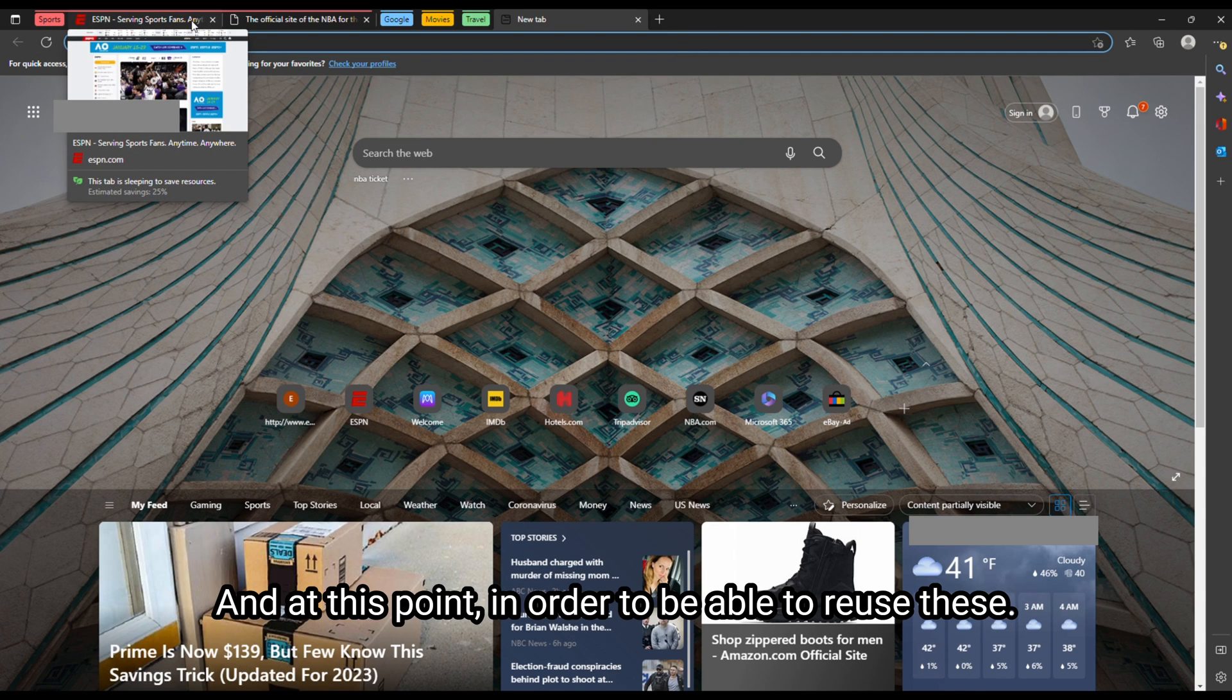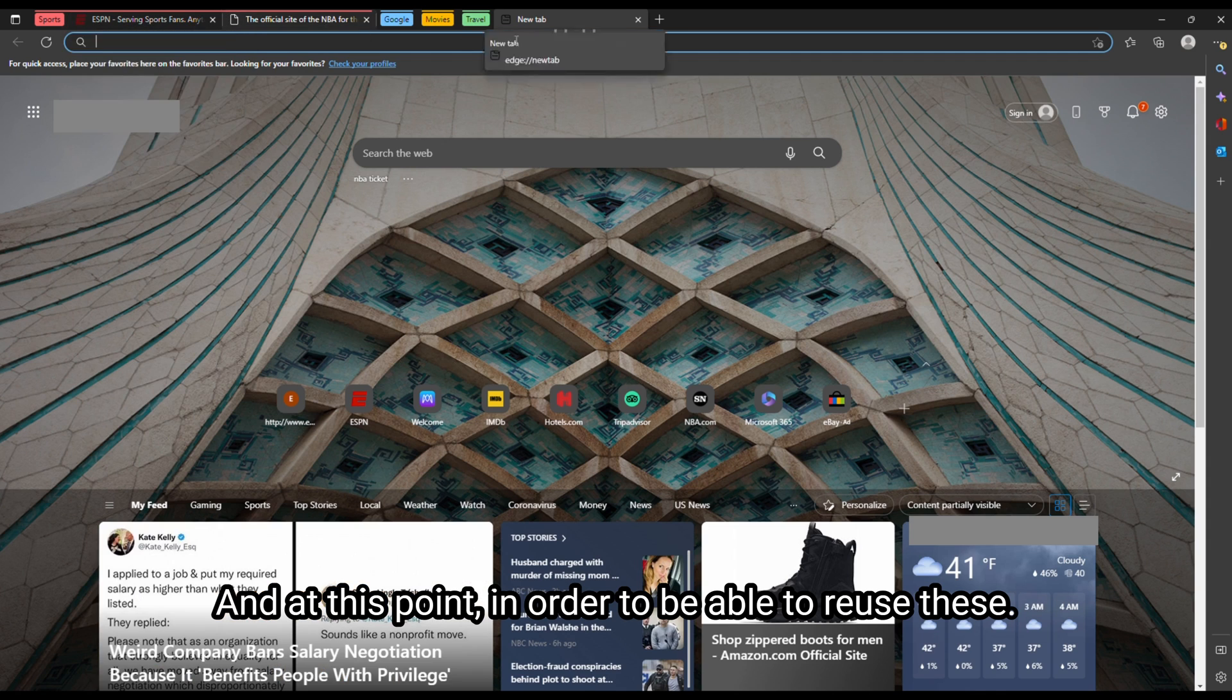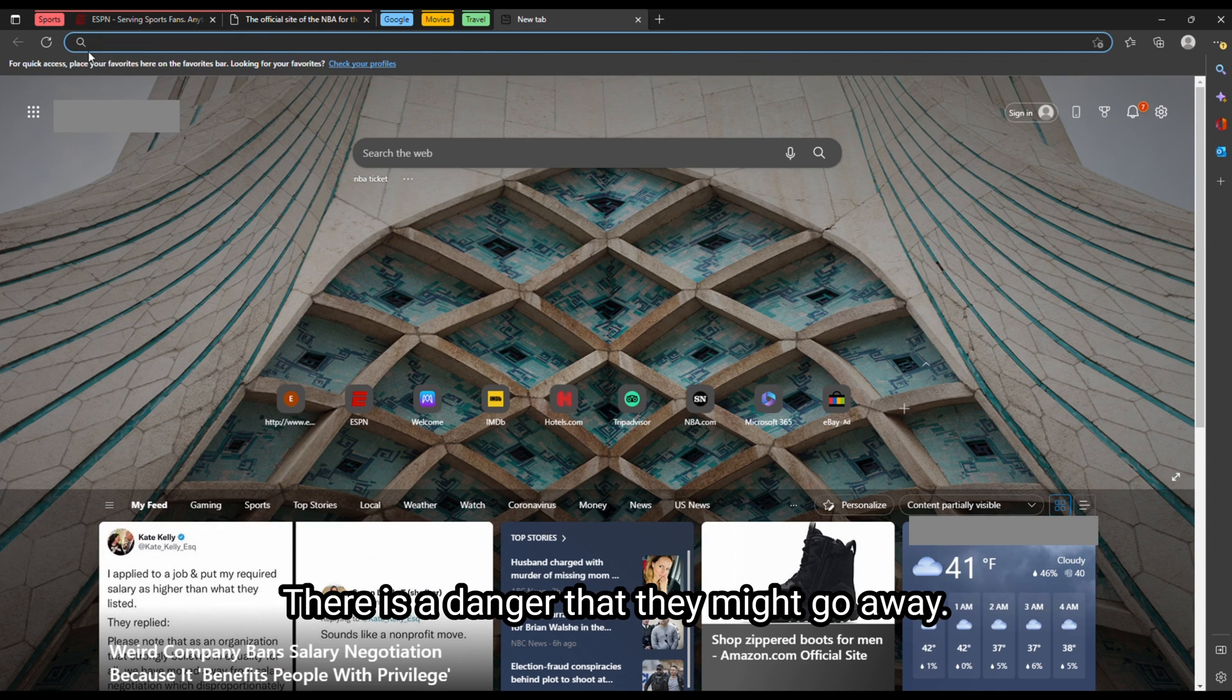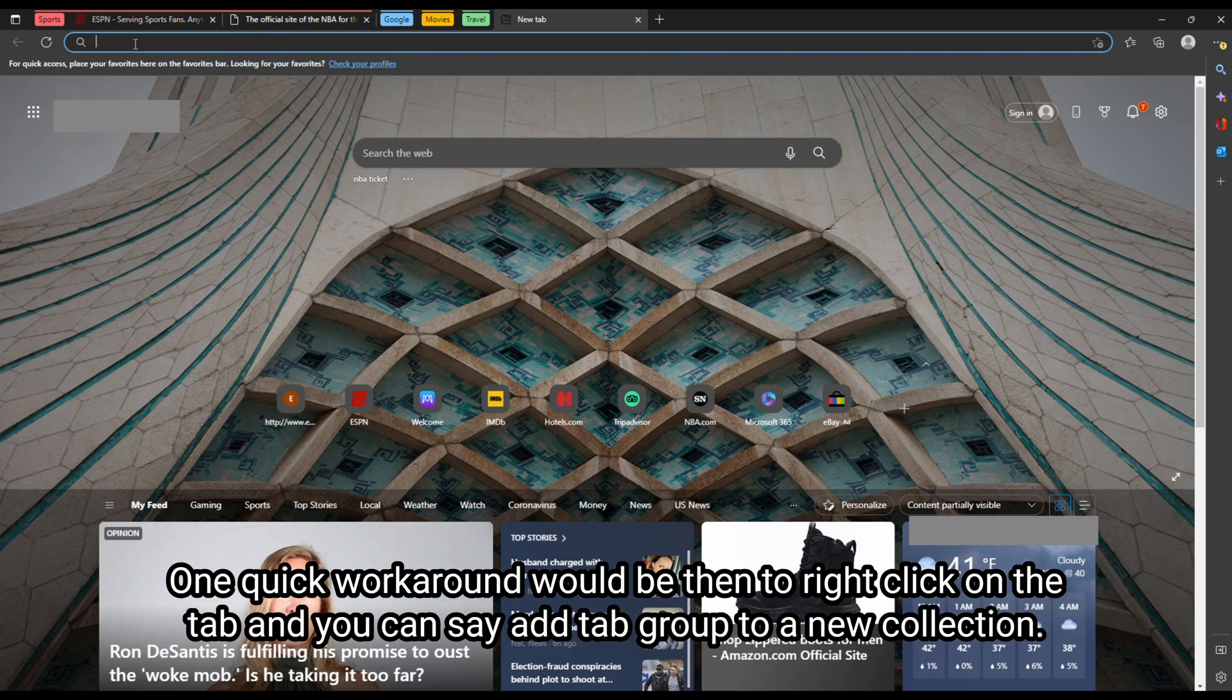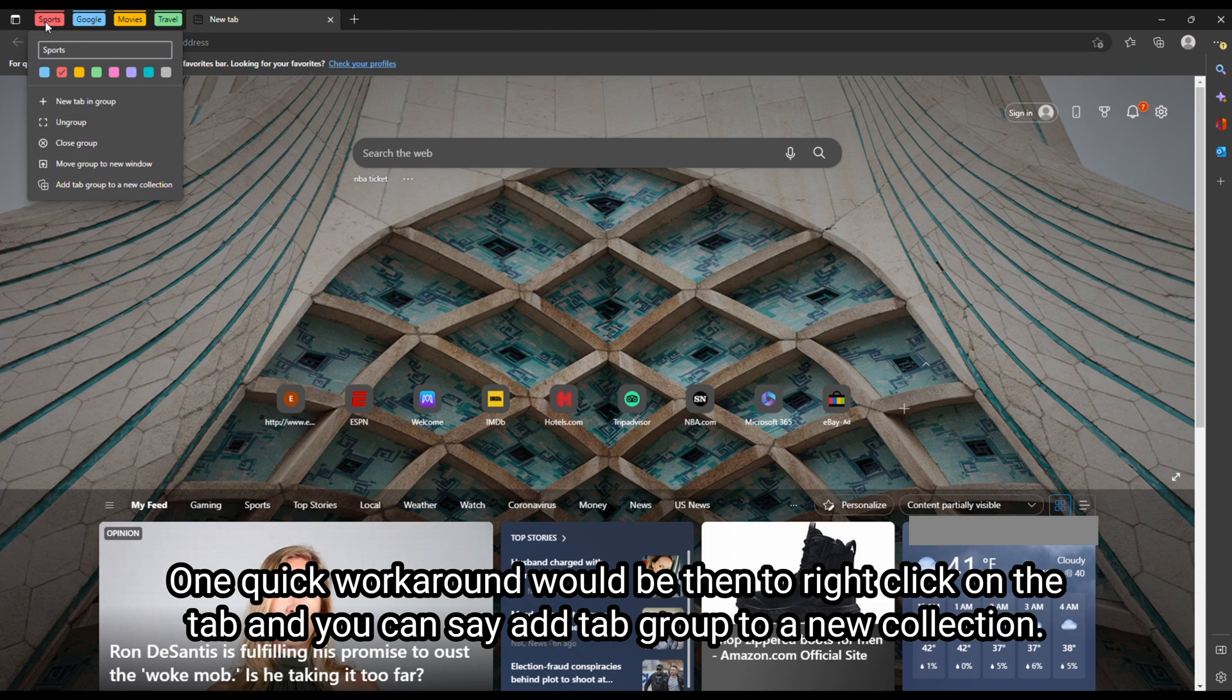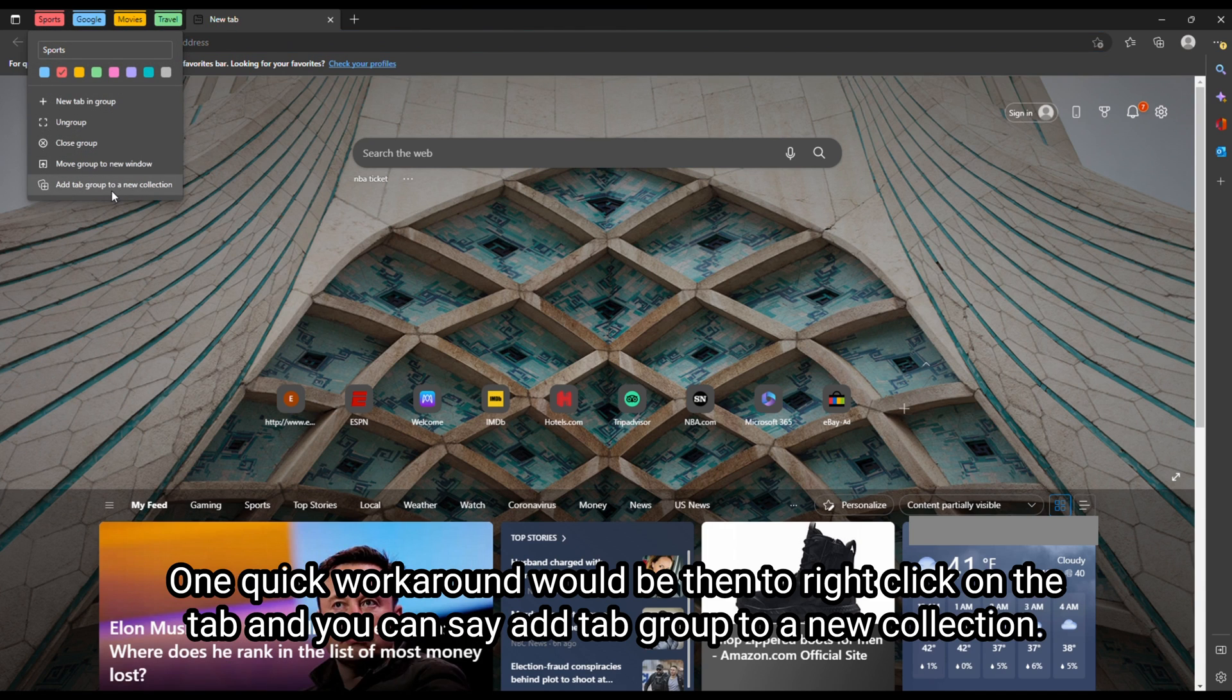And at this point, in order to be able to reuse these, there is a danger that you might go away. One quick workaround would be to right click on the tab and you can say add tab group to a new collection.